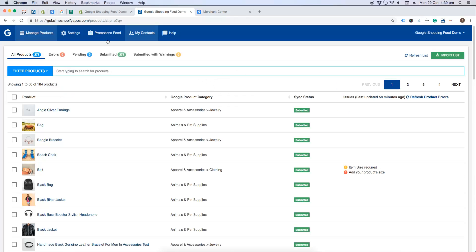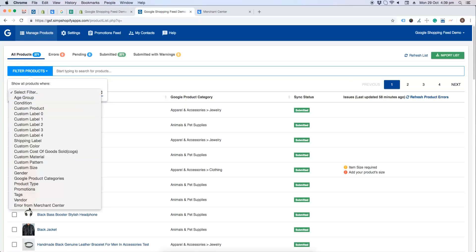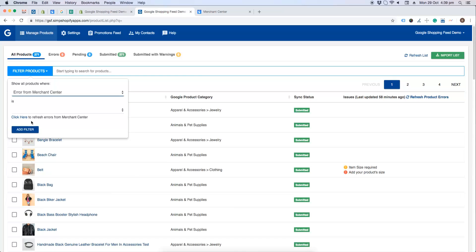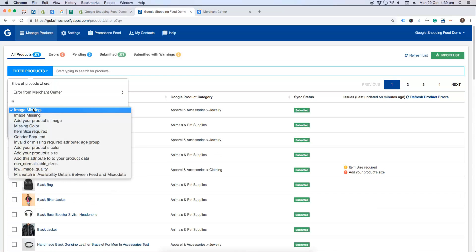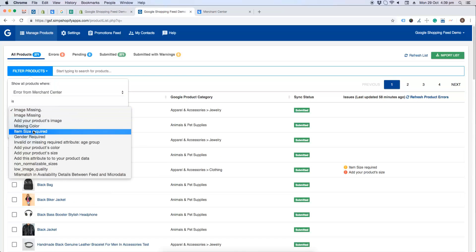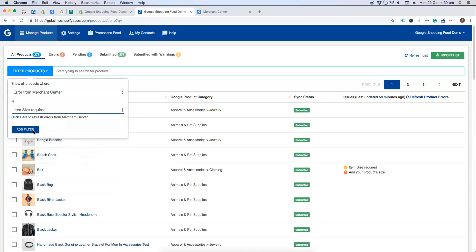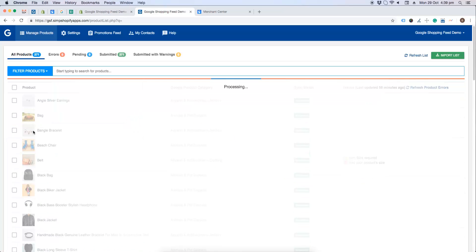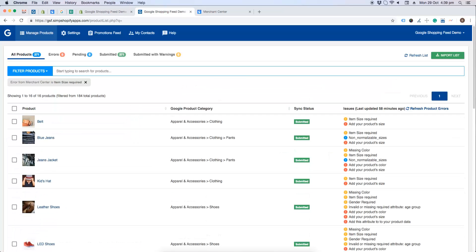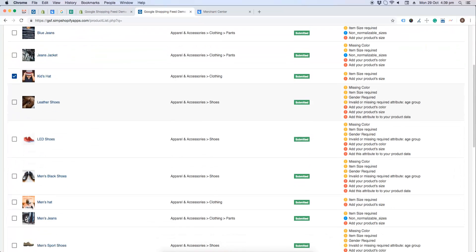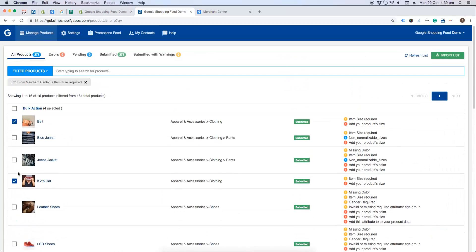Once errors are synced from the Merchant Center to the app, you have to click on filter products, and from the drop-down select errors from Merchant Center. From the list of errors, select item size required and click on add filter. Now here we have all the products in our app with missing size error.